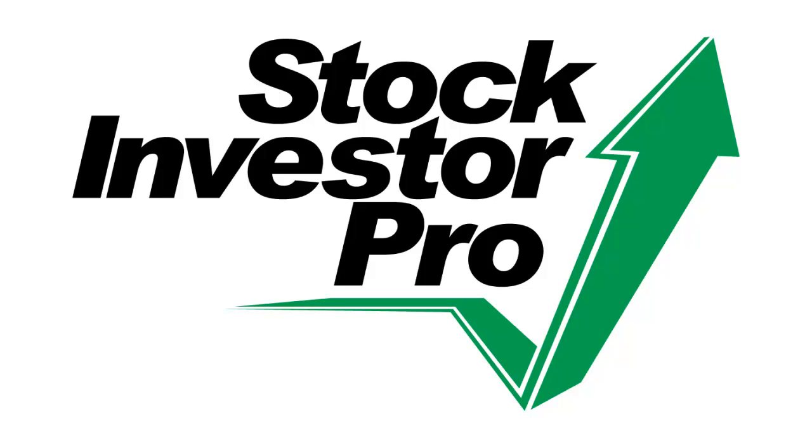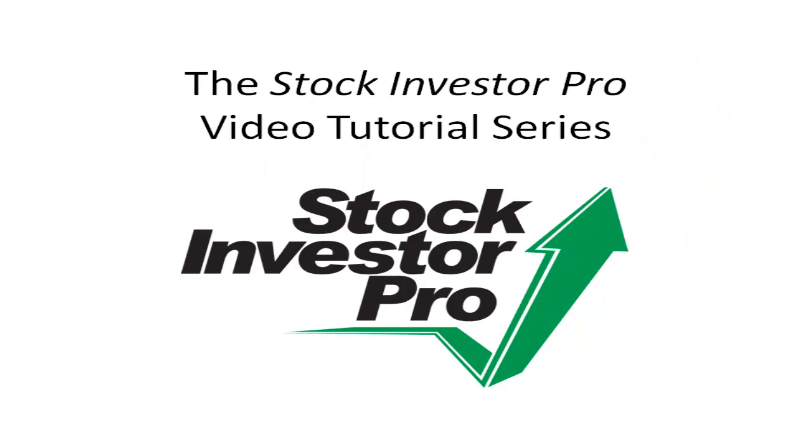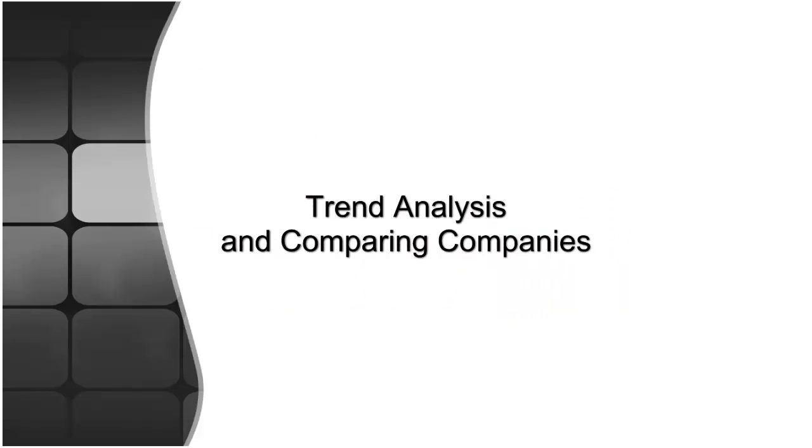Welcome to this video tutorial for Stock Investor Pro, AAII's Fundamental Stock Screening and Research Database Program. In this video segment, we will discuss trend analysis and comparing companies using Stock Investor Pro.